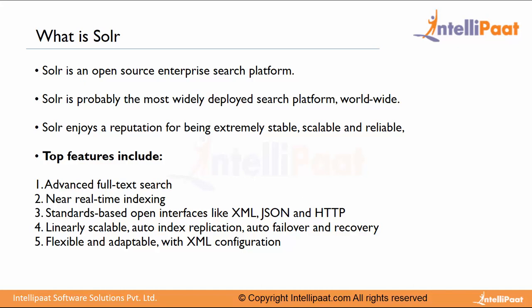AOL, E-Trade, Disney, MTV, Flipkart, etc. It enjoys a strong reputation for being extremely scalable, stable, and reliable.